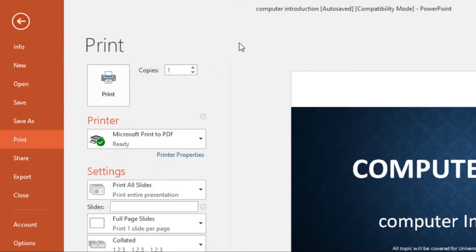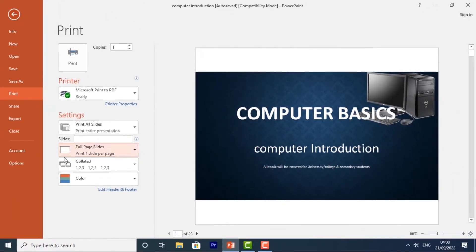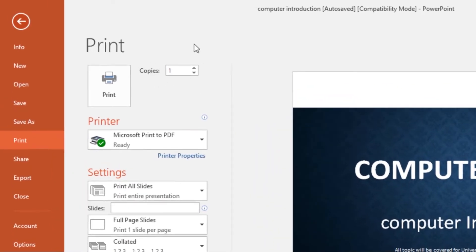From here, this is the print pane. Here is where you change the settings and this is the preview that you'll get. Now here at the top, you can choose the number of copies that you want to print. So by default it's one, you can choose whether you want two, three, as many copies as you want, but I'll stick with one.